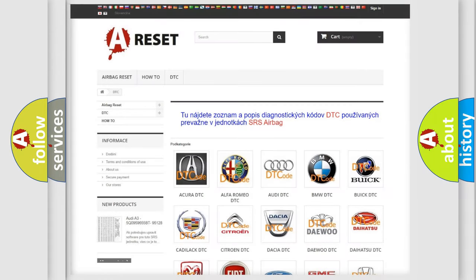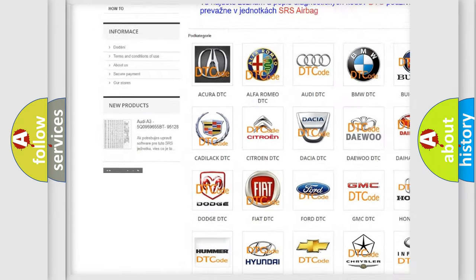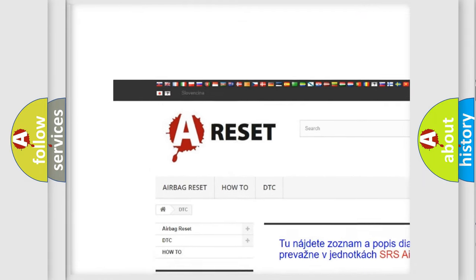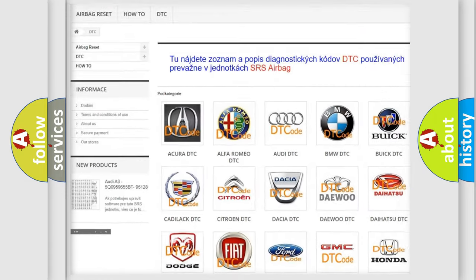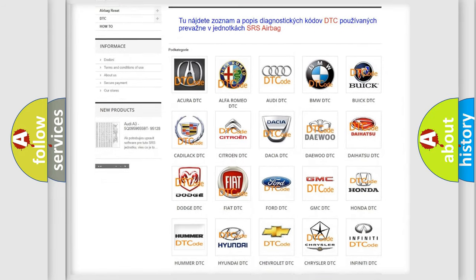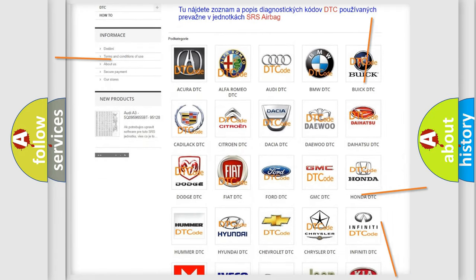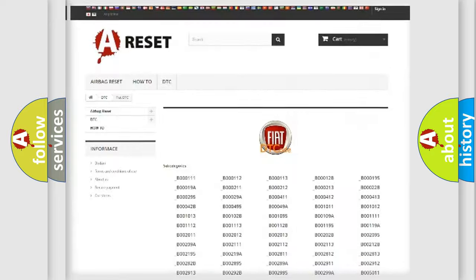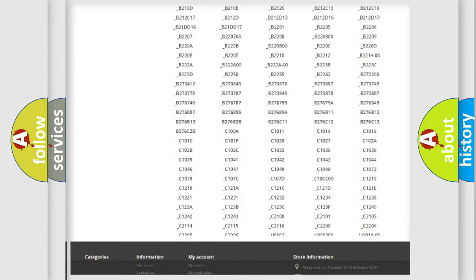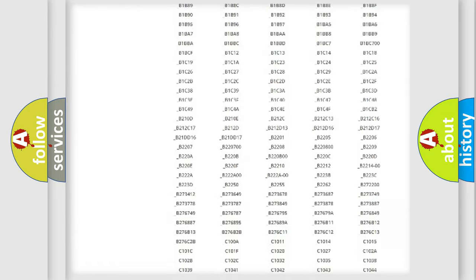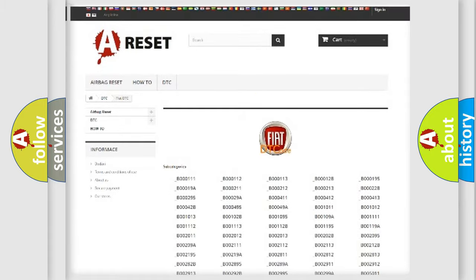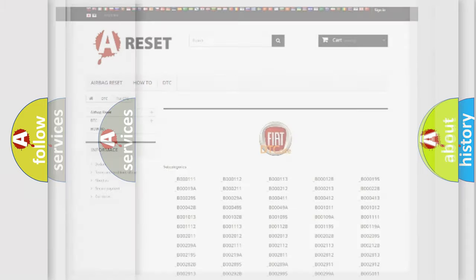Our website airbagreset.sk produces useful videos for you. You do not have to go through the OBD2 protocol anymore to know how to troubleshoot any car breakdown. You will find all the diagnostic codes that can be diagnosed in Fiat vehicles, and many other useful things.